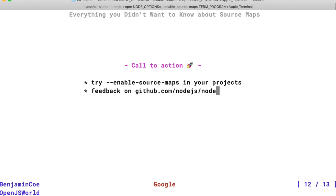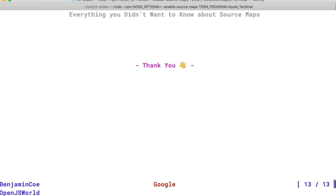I would love for you to give me feedback on the Node.js project or to reach out to me personally. Thank you for the opportunity to speak today. If you do want to reach out to me with feedback or for any reason, my DMs are open on Twitter.